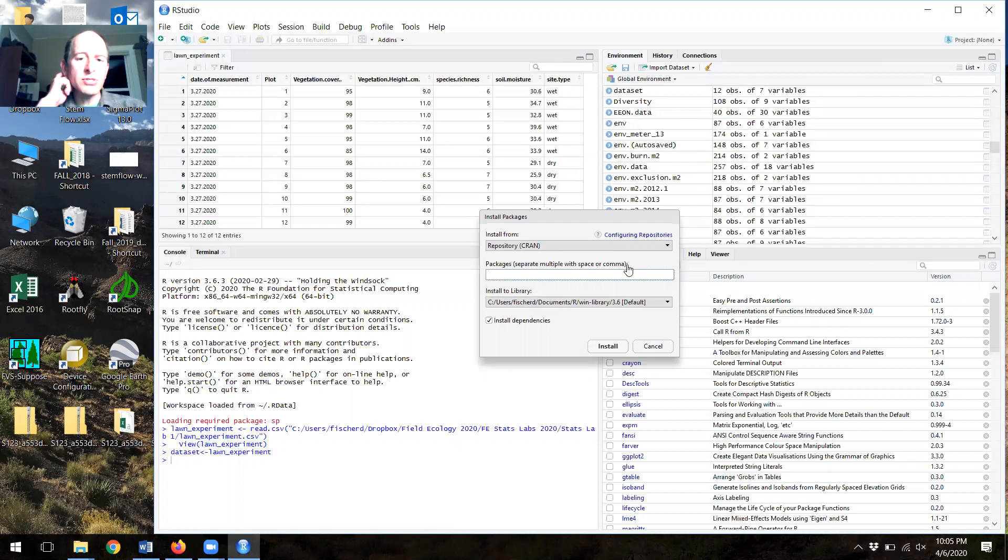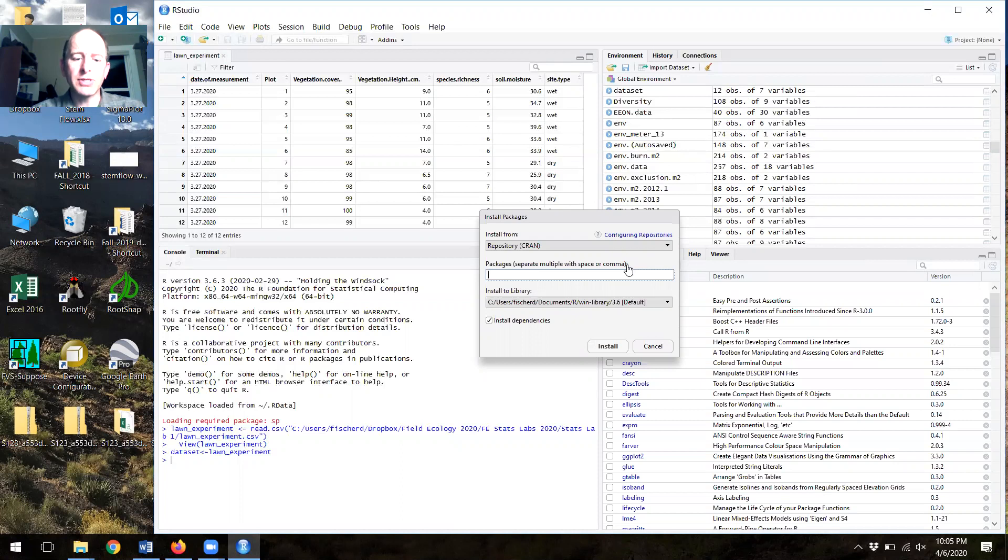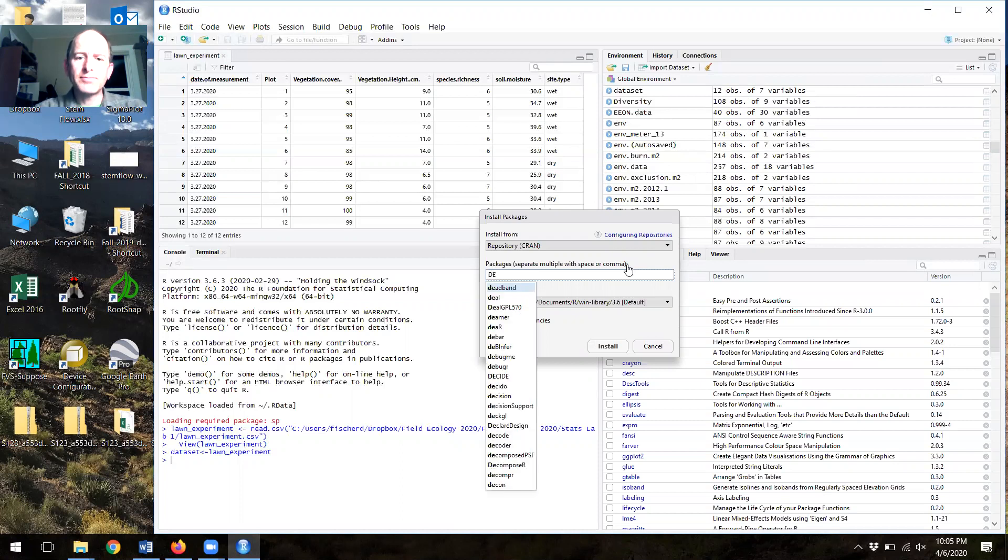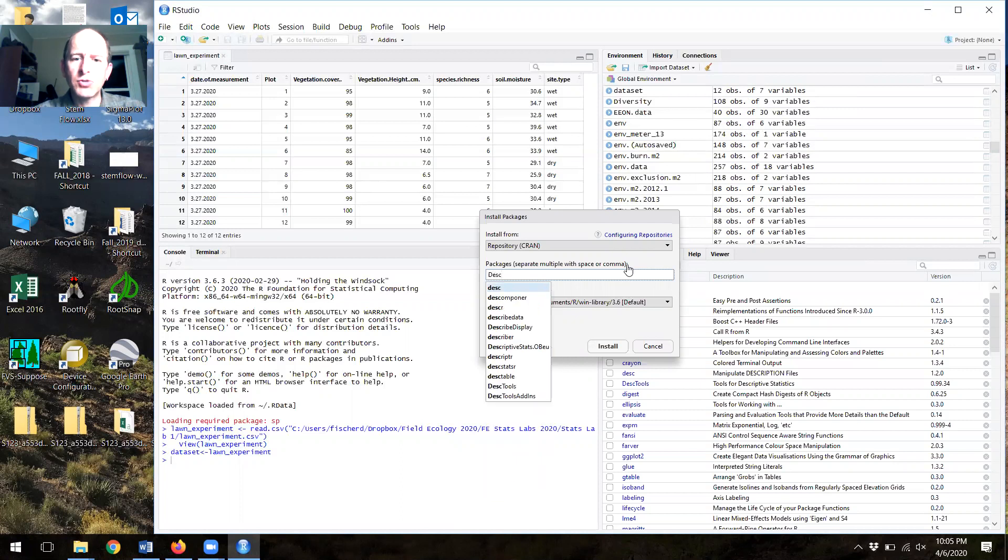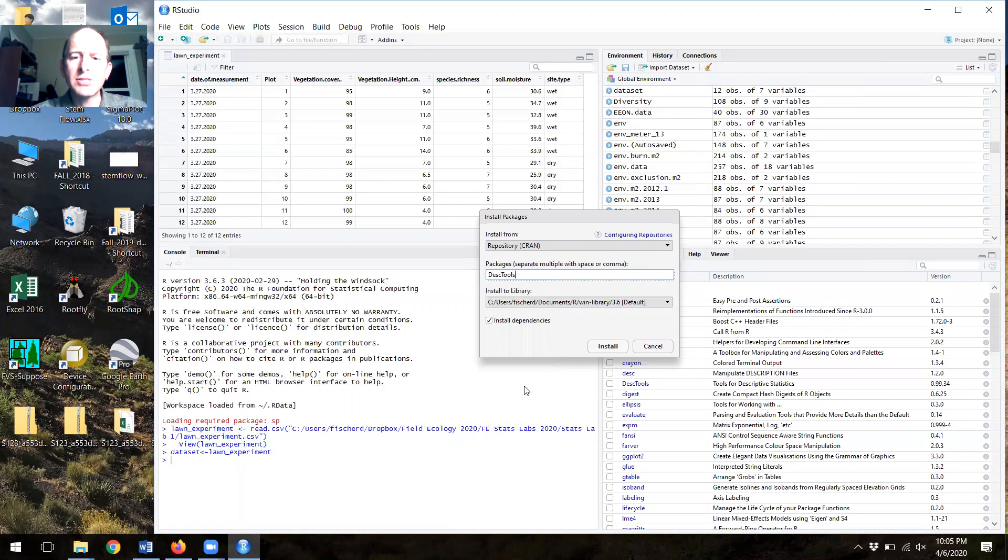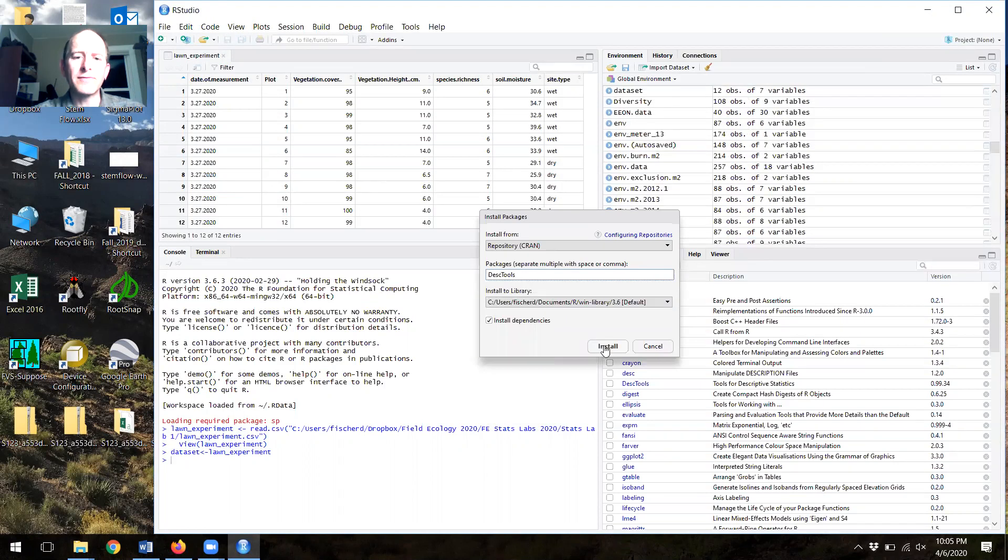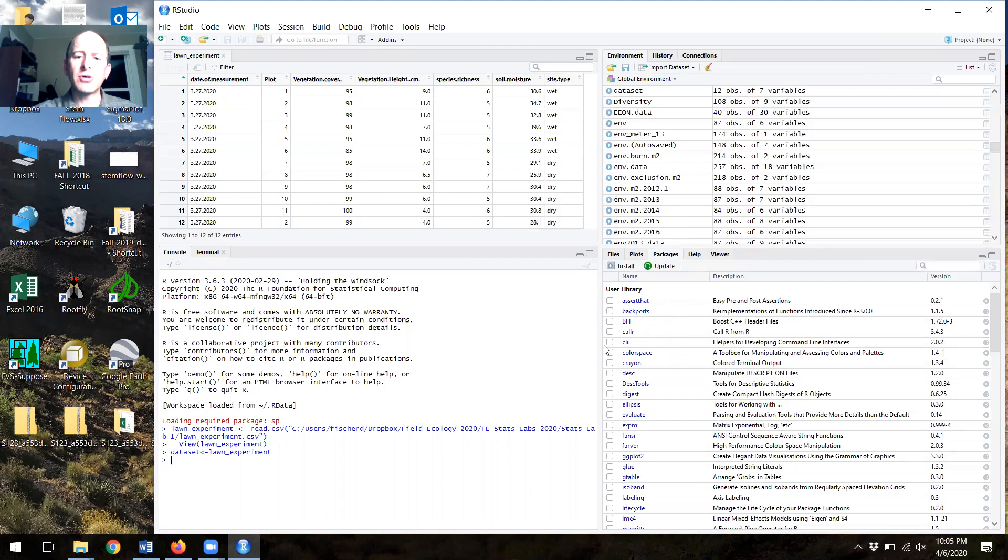When you do this, you'll get a prompt window that allows you to type in the name of a package that you're interested in. In this case, DESC tools is what we're looking for. And it actually shows up in the auto dropdown. So I can select it. Once I've done that, I have installed dependencies clicked so that if there are any other packages that are needed to run that, they'll install automatically.